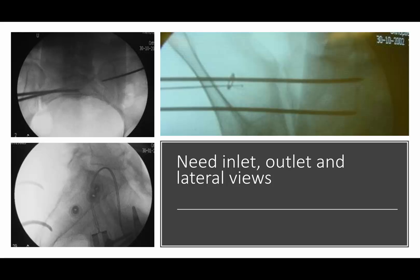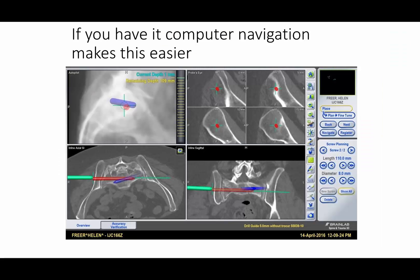That just shows what it would look like on a CT scan. Intraoperatively, you need inlet, outlet, and lateral sacral views to be able to safely do this — this is where you need good imaging. You've got to be able to see that sacral foramen, get a good assessment of the sacrum on the inlet view, and truly appreciate a good lateral image and the iliac cortical density.